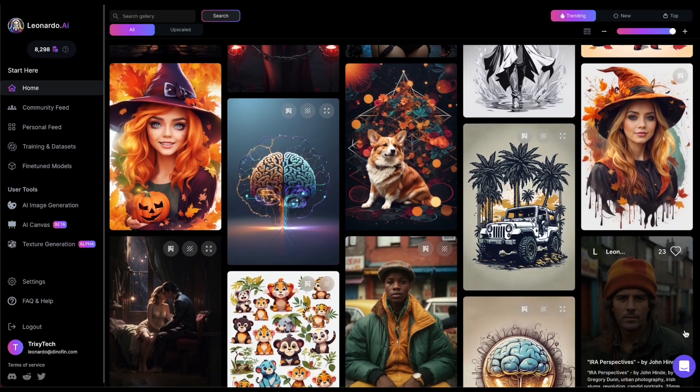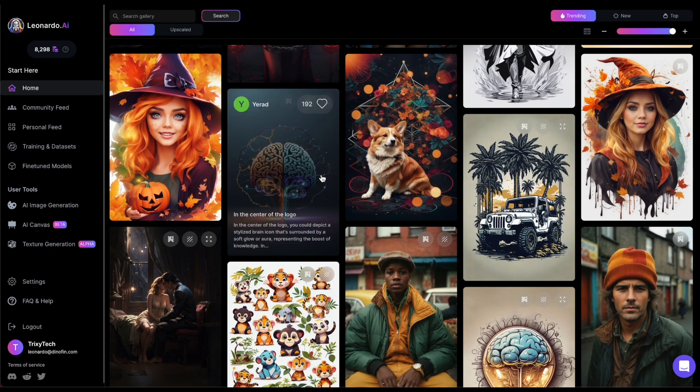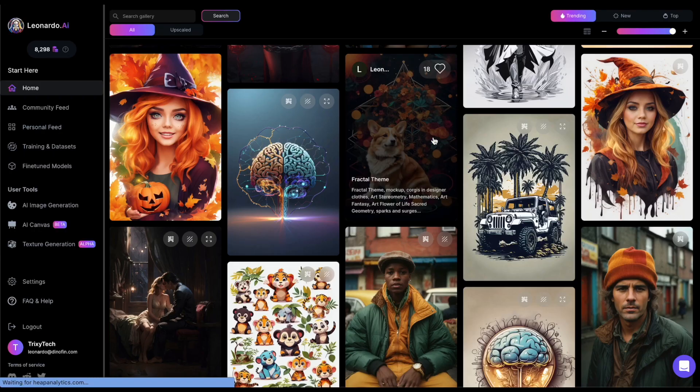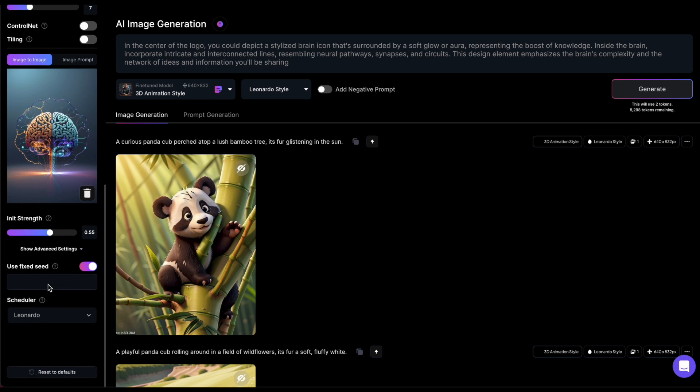To demonstrate, I'll use one of the pre-generated community images. So, let's choose this one here and send it to Image2Image. As you can see, it takes over both the prompt and the image.